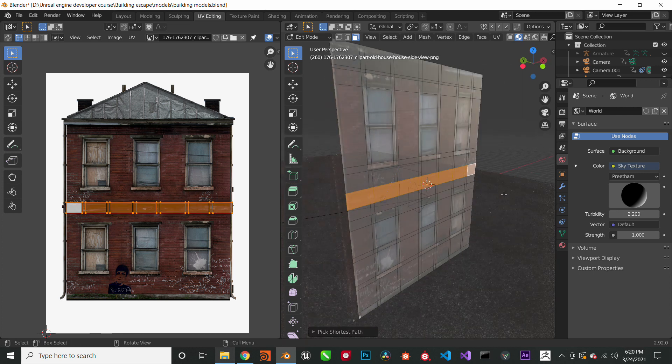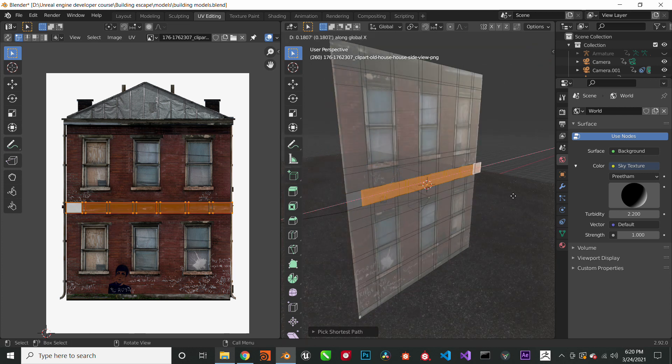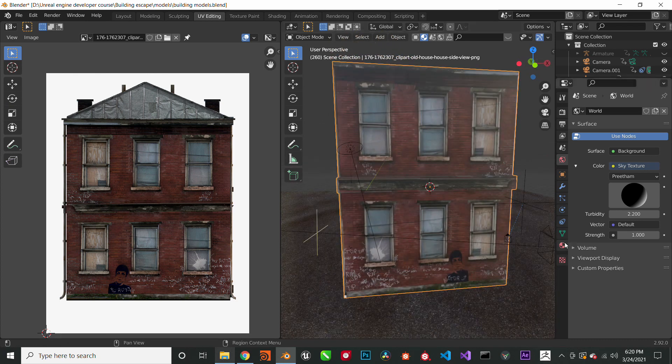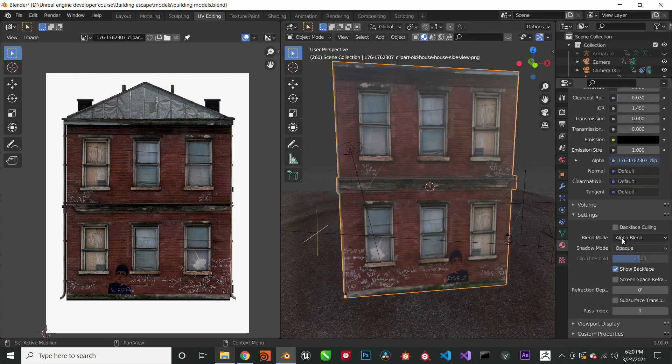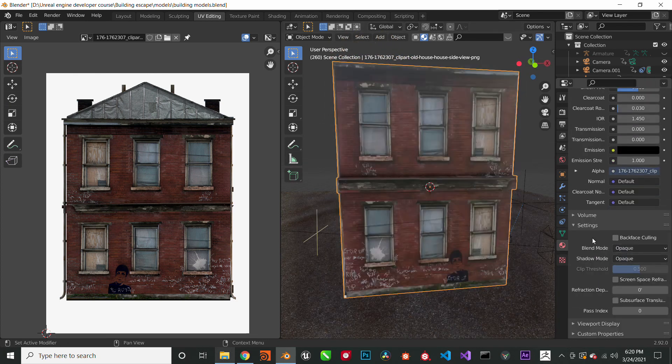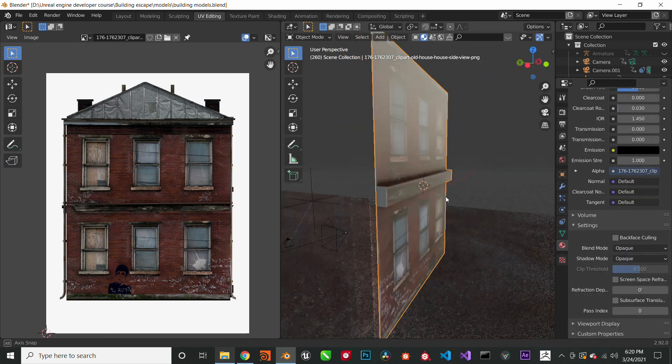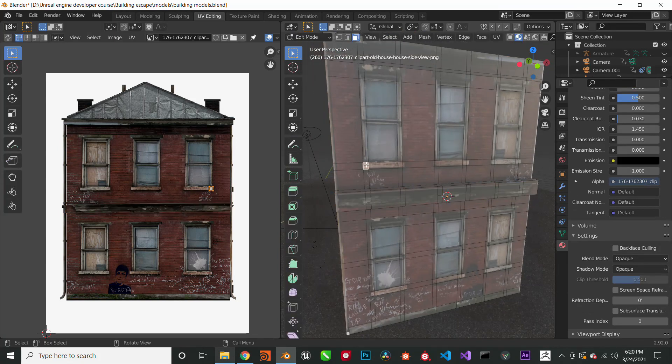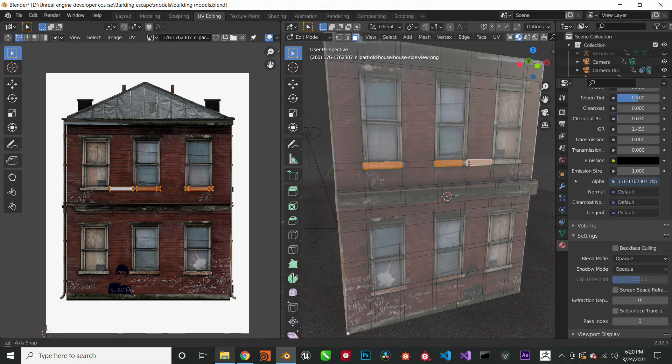All I'm doing throughout this process is basically adding edge loops to areas I would like to extrude. Now I'm extruding the ledges.